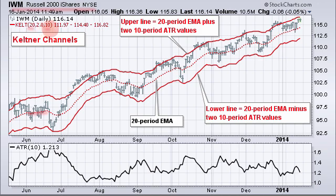That 10 stands for the number of periods for the Average True Range. And then you see 2 — that's the number of Average True Range values that we're going to use.